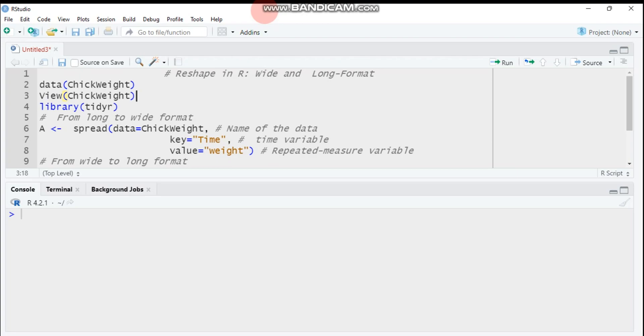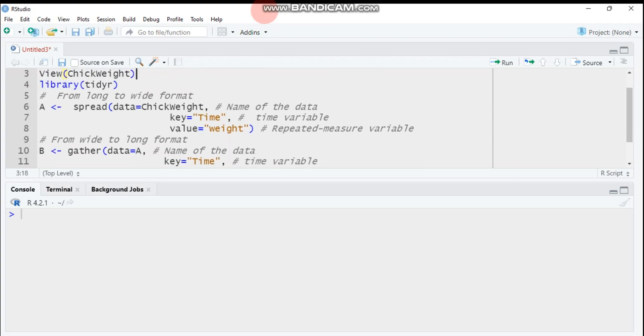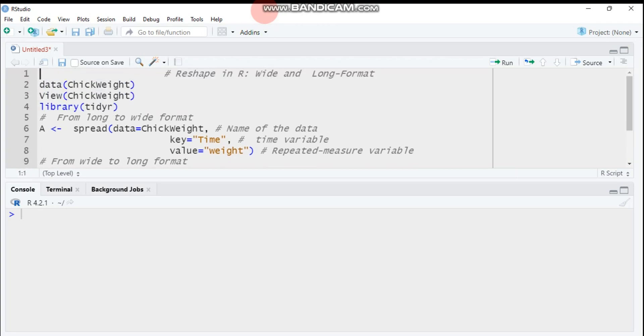The easiest way to reshape data between these formats is to use two functions. The first one is spread and the second one is gather. I'll show you the gather function. Our goal is just to convert our data from long to wide format and vice versa.